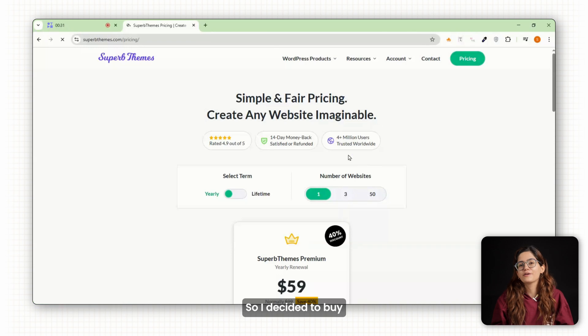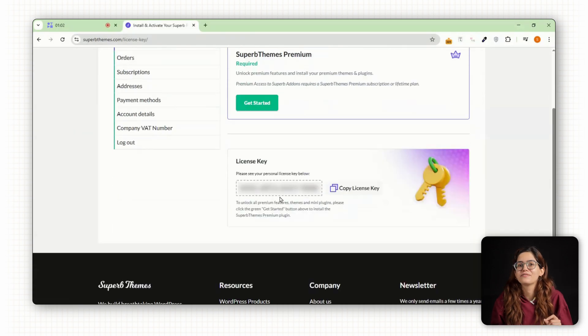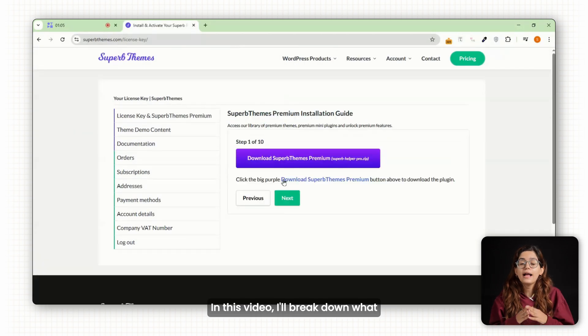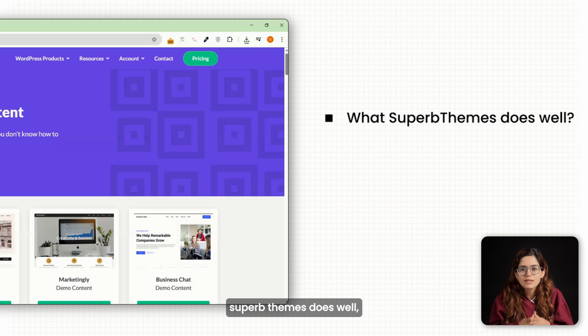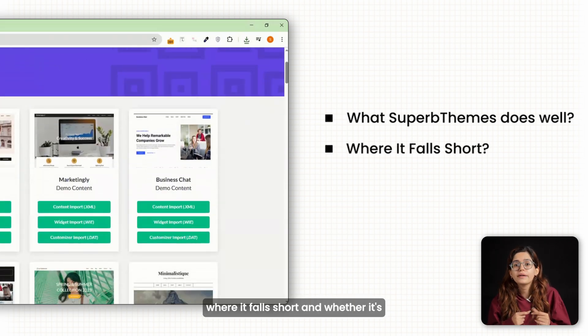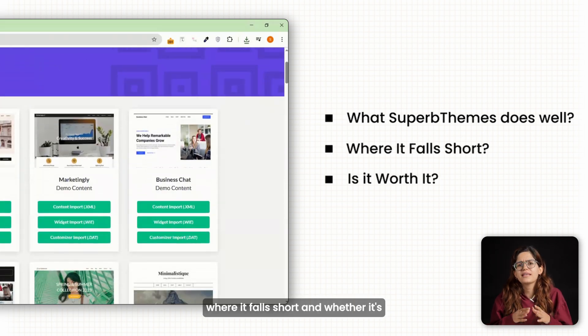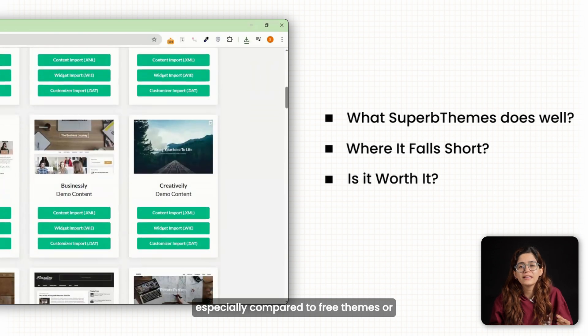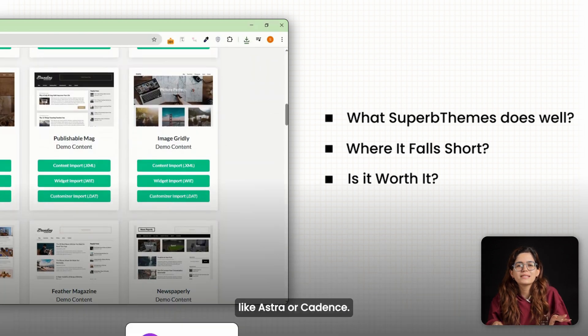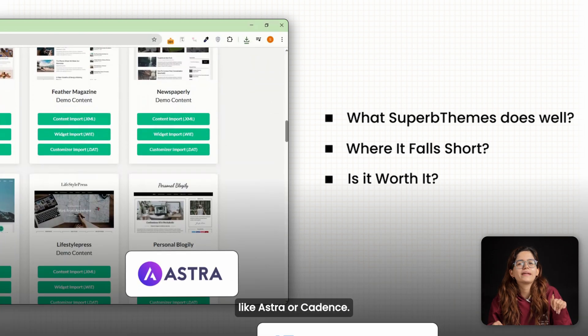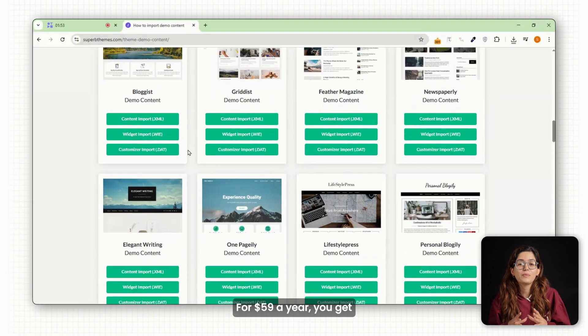So I decided to buy it and test it myself. In this video, I'll break down what Superb Themes does well, where it falls short, and whether it's actually worth paying for, especially compared to free themes or more premium options like Astra or Cadence. Let's get into it.